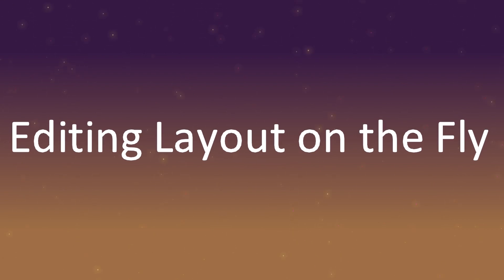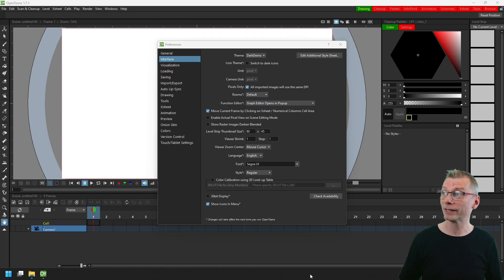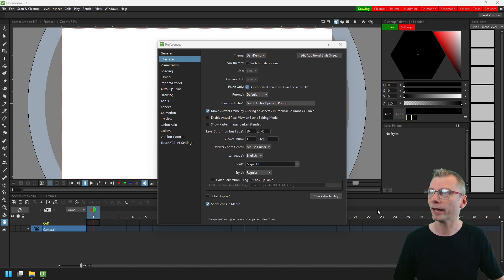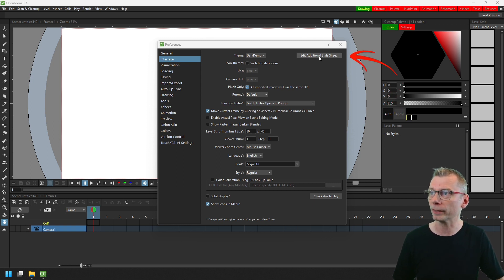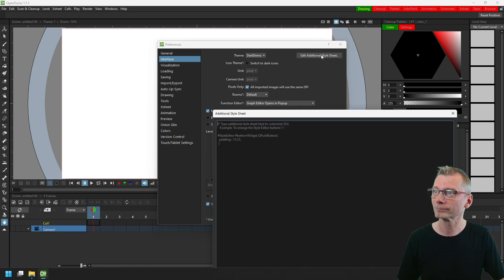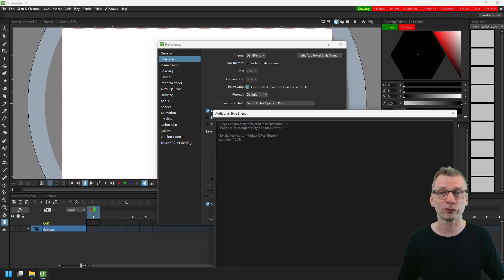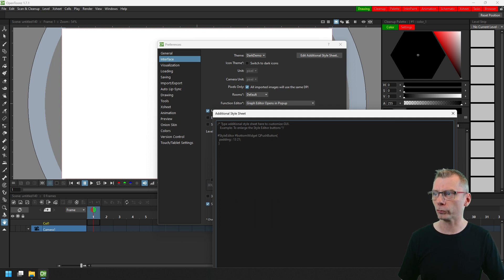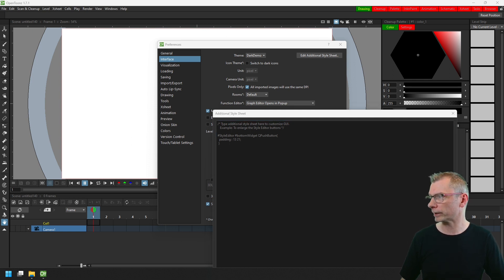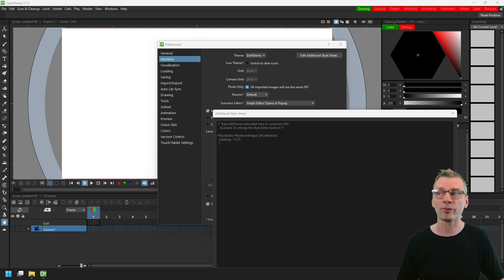You can add changes to the current theme by going to the preferences page, clicking on the interface section again, and then at the top here click this button called Edit Additional Style Sheet. And then in this pop-up you can add any changes to the styles. So again, let's change those room buttons.